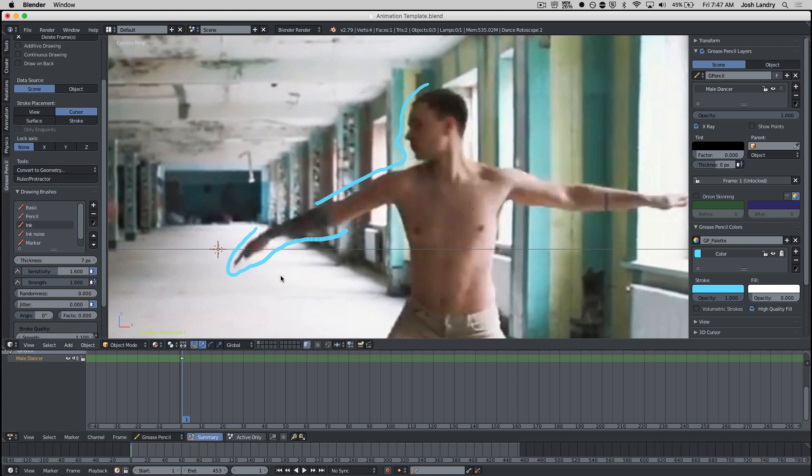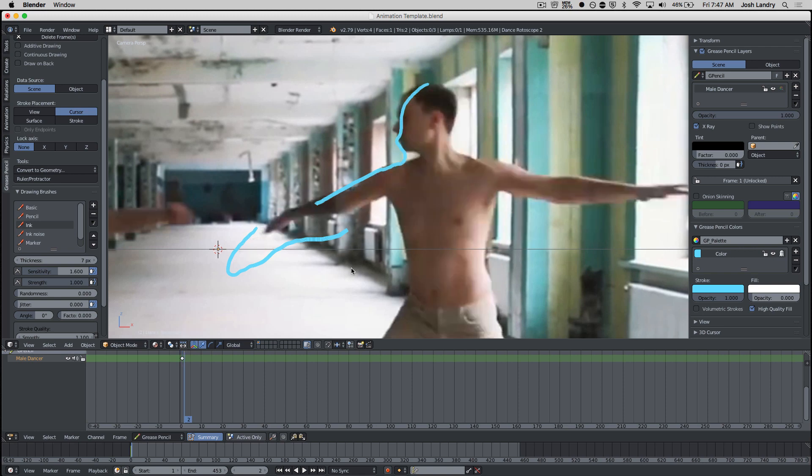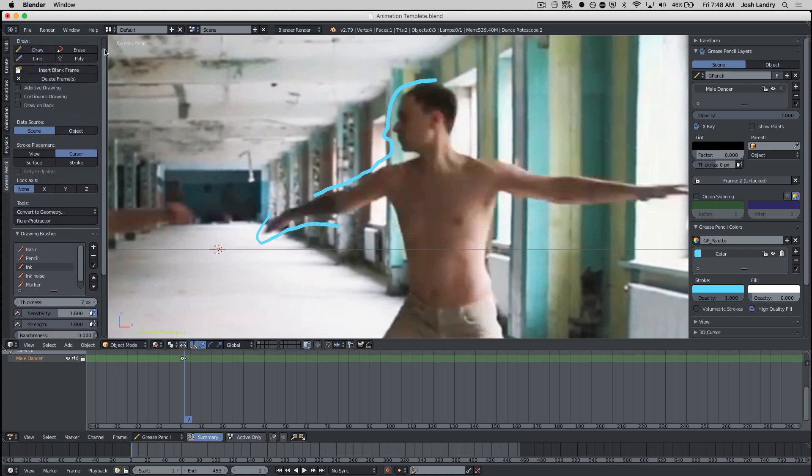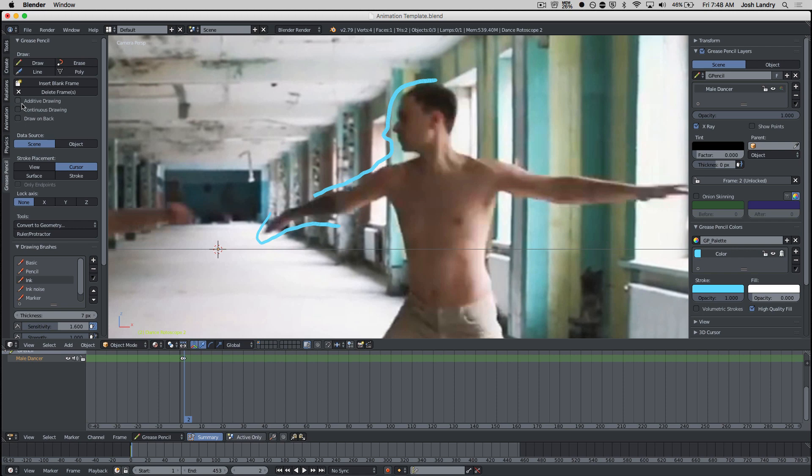Now, if I want to go to frame two real quickly, I could just use the left and right arrow keys. If I do the right arrow key, you'll see now that I'm on the next frame, you'll see the frame has updated, it's changed. So now I want to start drawing again. So I'm going to press D and I'm going to draw.